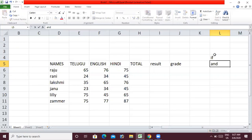Number one and number two: the AND function and the OR function. How does this function work? Where the function requires all conditions — or maybe one condition — to be satisfied.